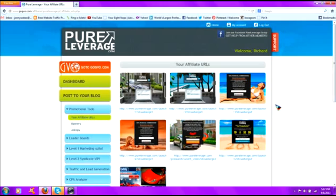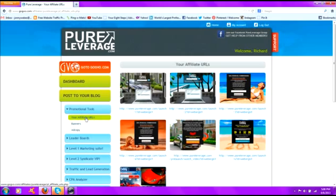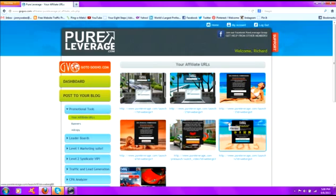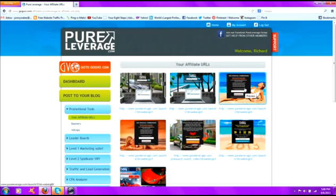What you do is go to promotional tools here in Pure Leverage once you're logged in. Click your affiliate URLs and your opt-in pages will show up here. For simplicity's sake, we're going to take this third one right here. What I want you to do is just click on the link for this third one.